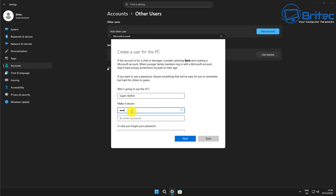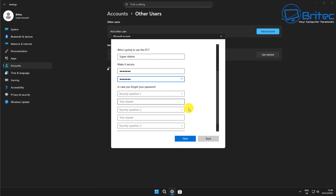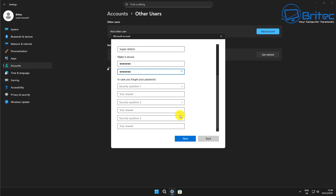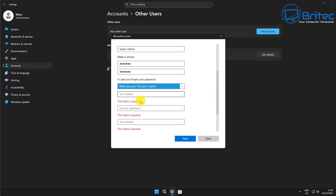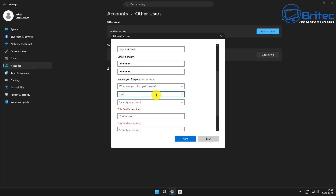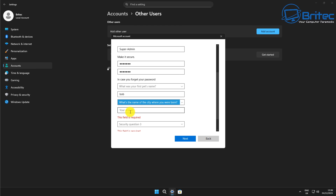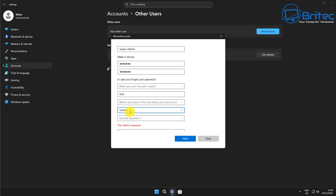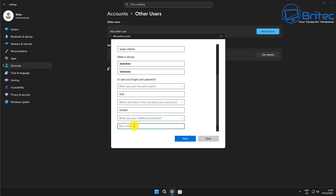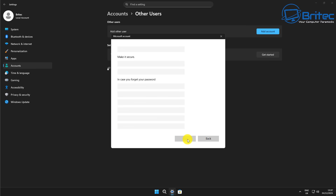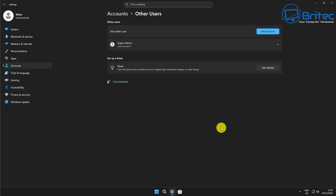Enter and re-enter your strong password in the password box. There will also be a bunch of security questions you need to fill in — you can't skip these; if you try, you'll get an error saying 'this field is required.' Use the dropdown boxes to select your questions, such as your pet's first name, where you were born, or your childhood nickname. Go ahead and choose whichever options suit your setup. Once you're happy with that, click Next and you've created a super user account for your system.